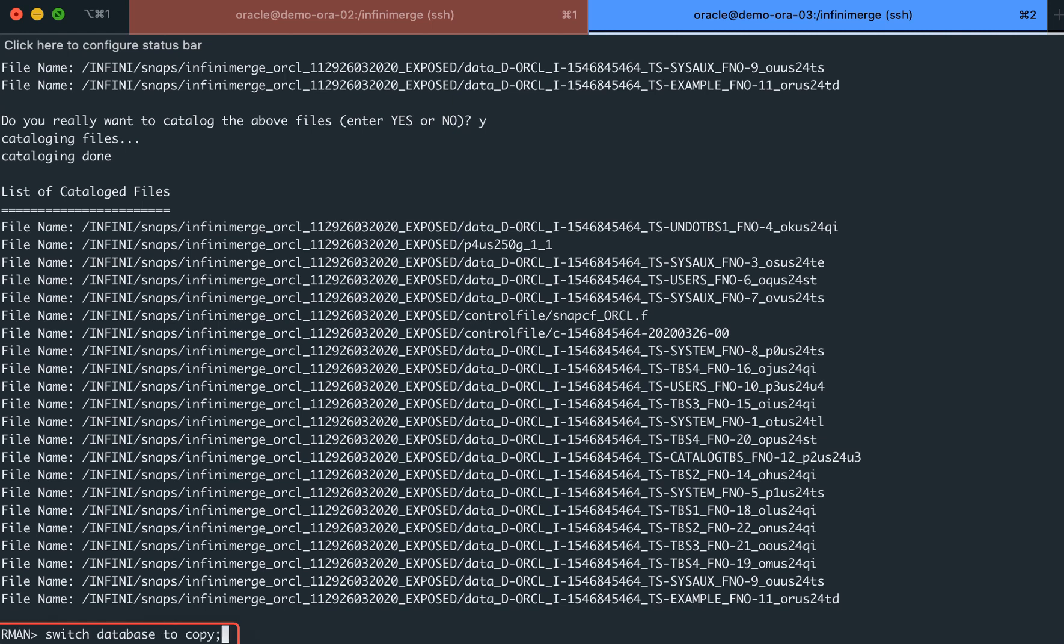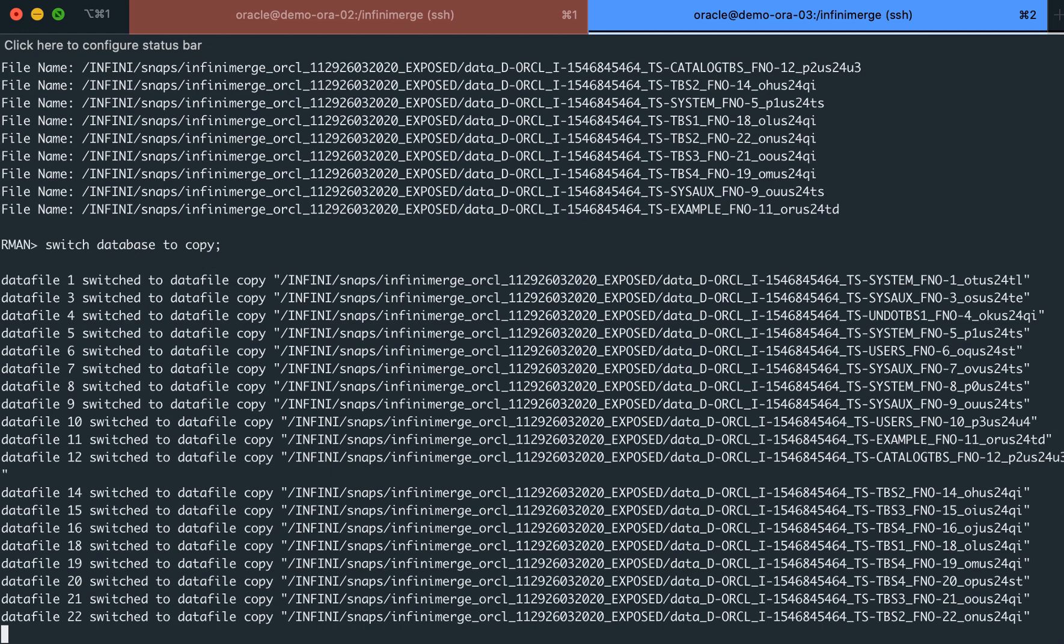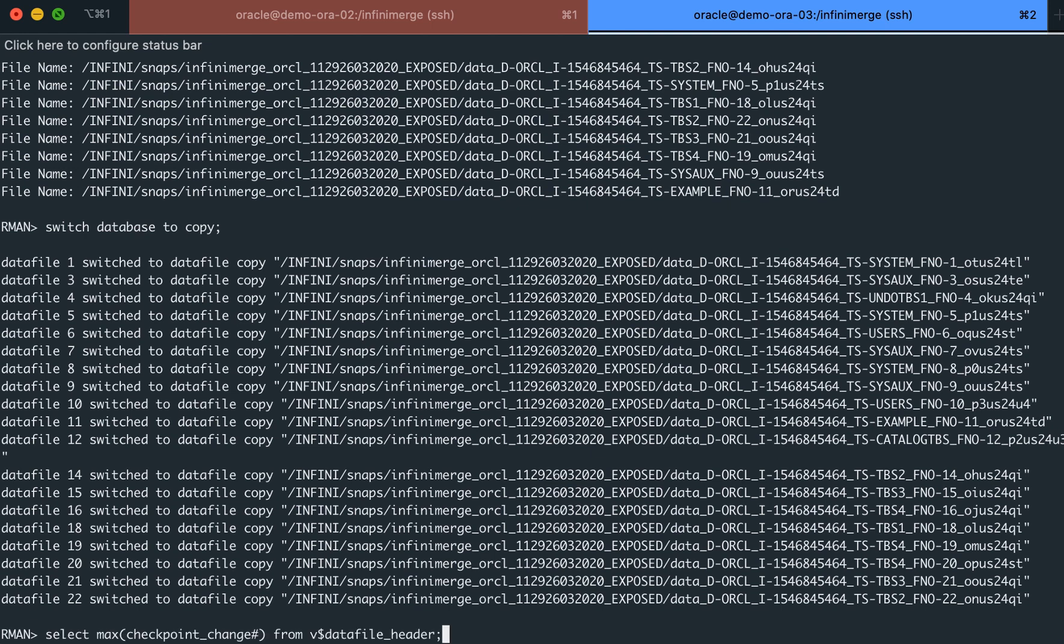Once the catalog process is completed, we will use the switch to copy command in order to tell Oracle to mount the database directly from the backup target, resulting in a quick recovery process.